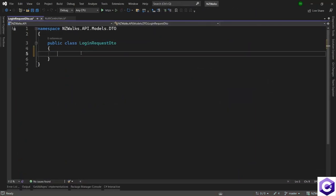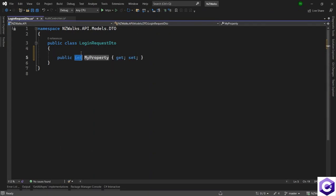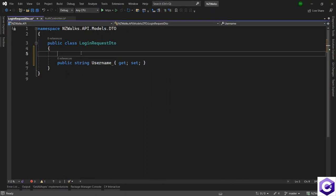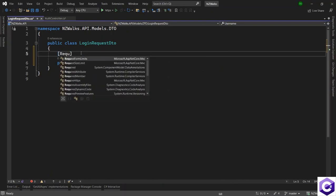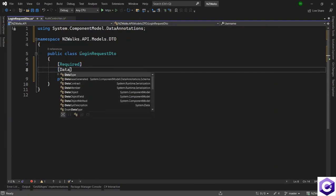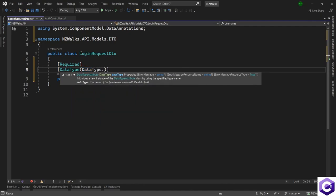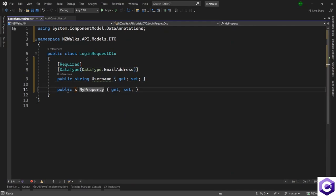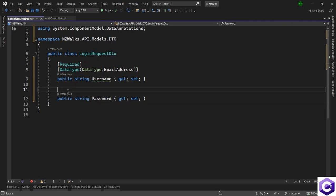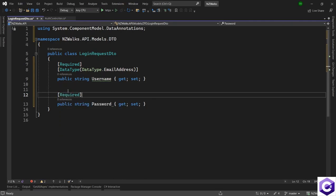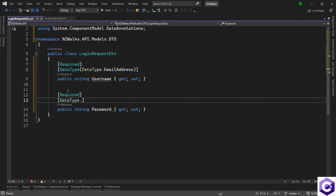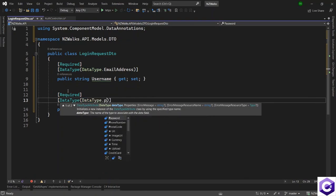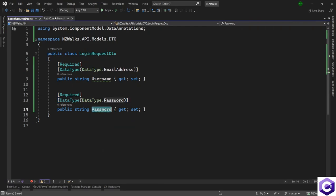In here I need two properties. So property, this will be of type string and this will be the username. Again, this will be a required attribute. And the data type for this one will be DataType.EmailAddress. And after that we will have another property which will be of type string as well, and that will be the password. This will also be a required attribute and DataType.Password.